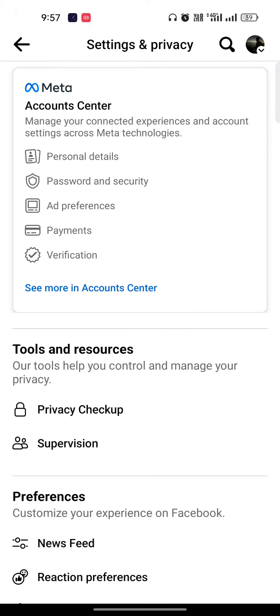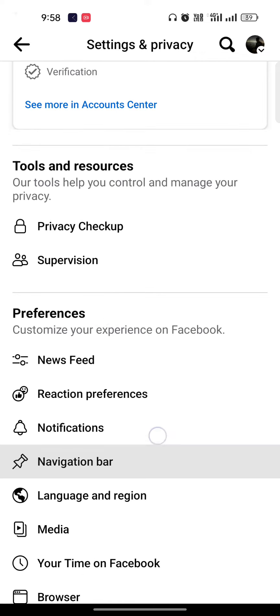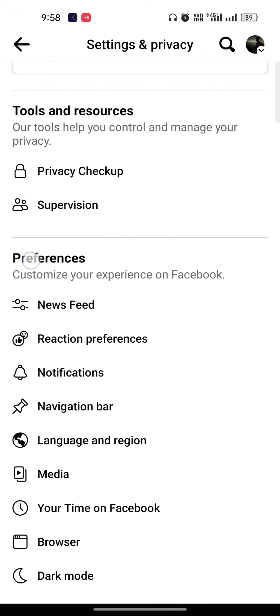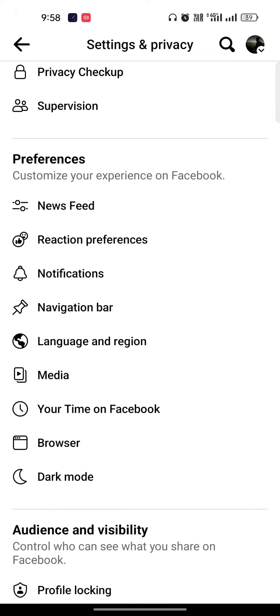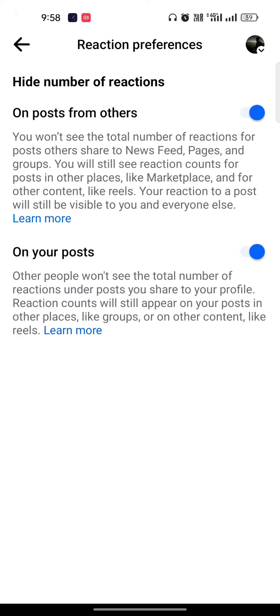Me show you what to do. Scroll a little bit down and you will find this preference. And once you are in the preferences, just click on the reaction preferences. And here it will ask you that you...